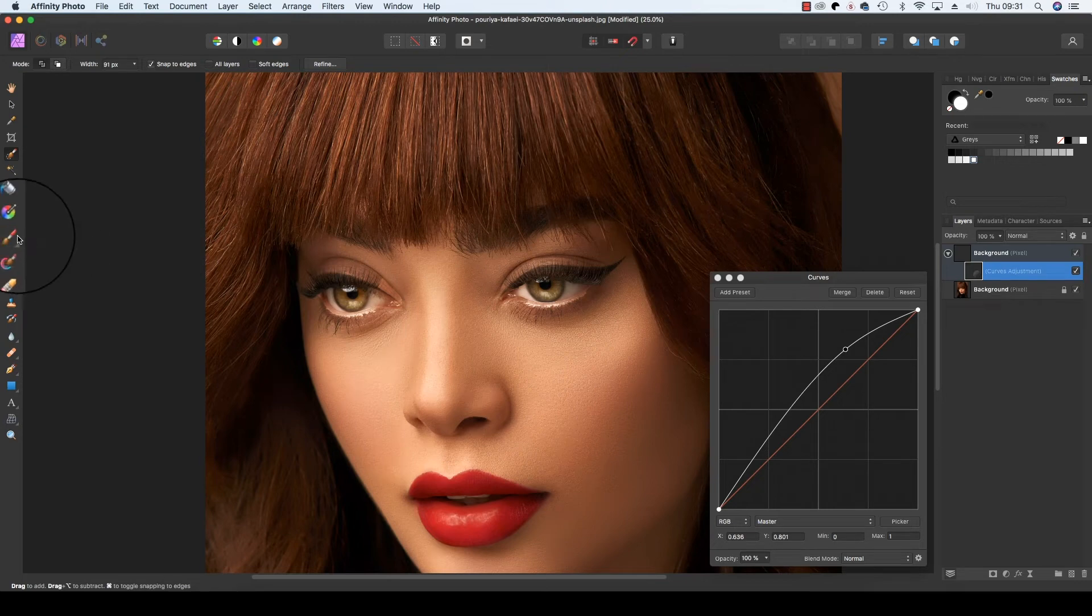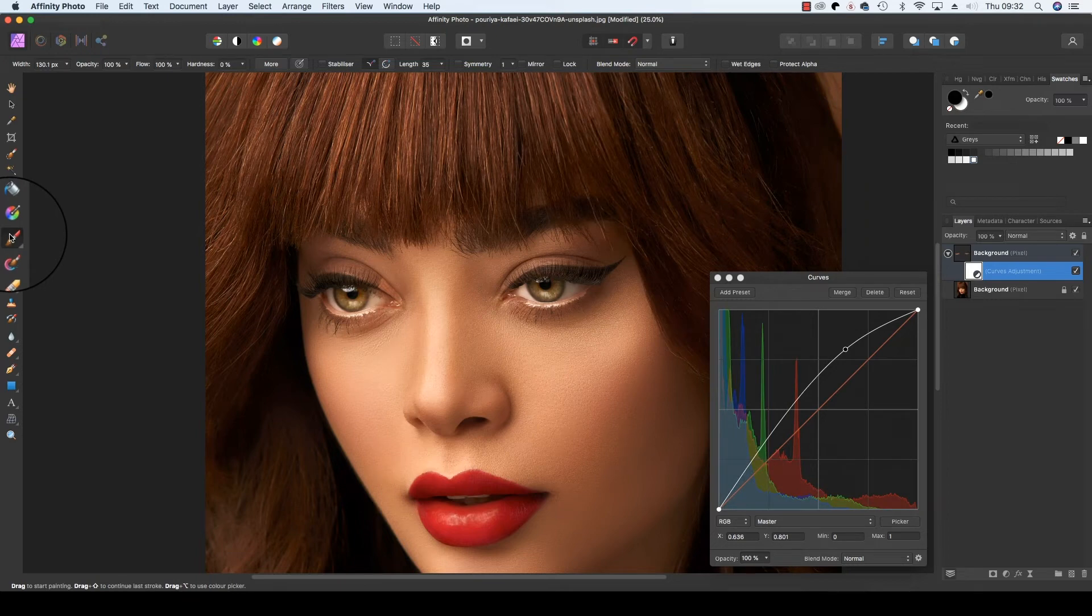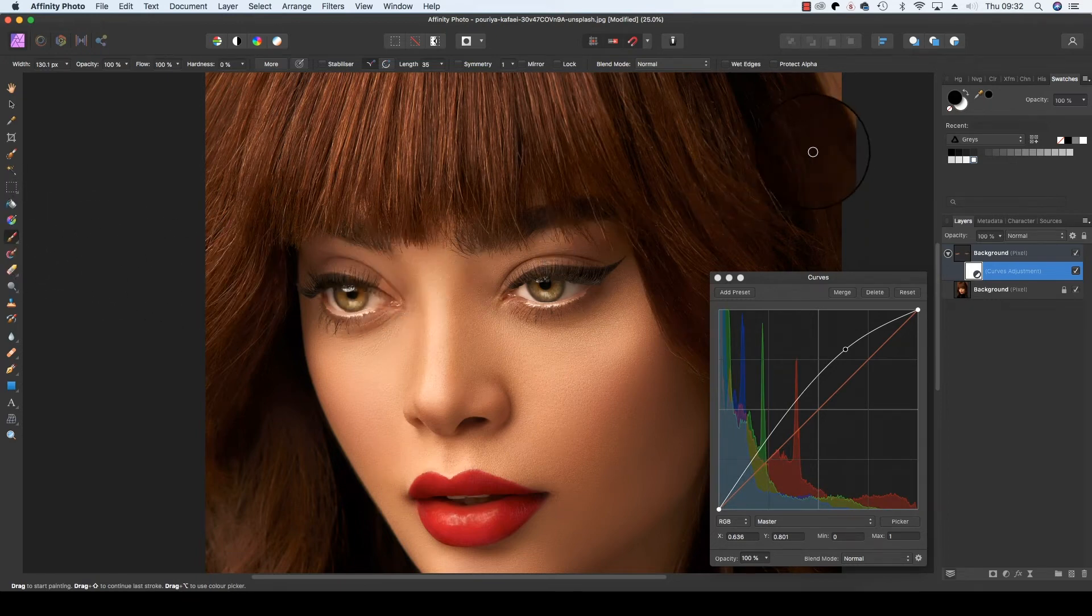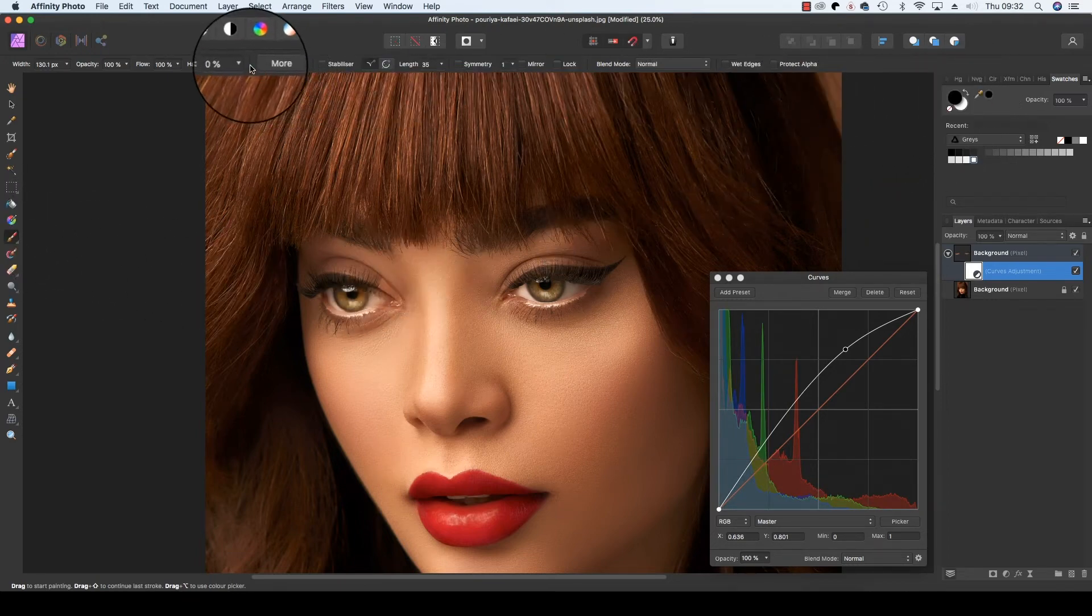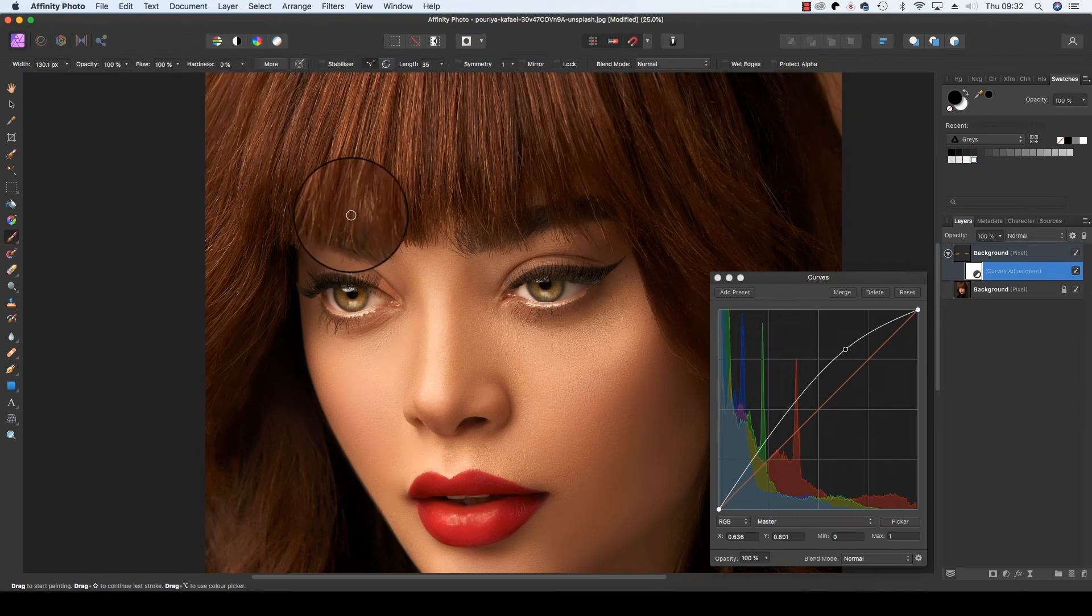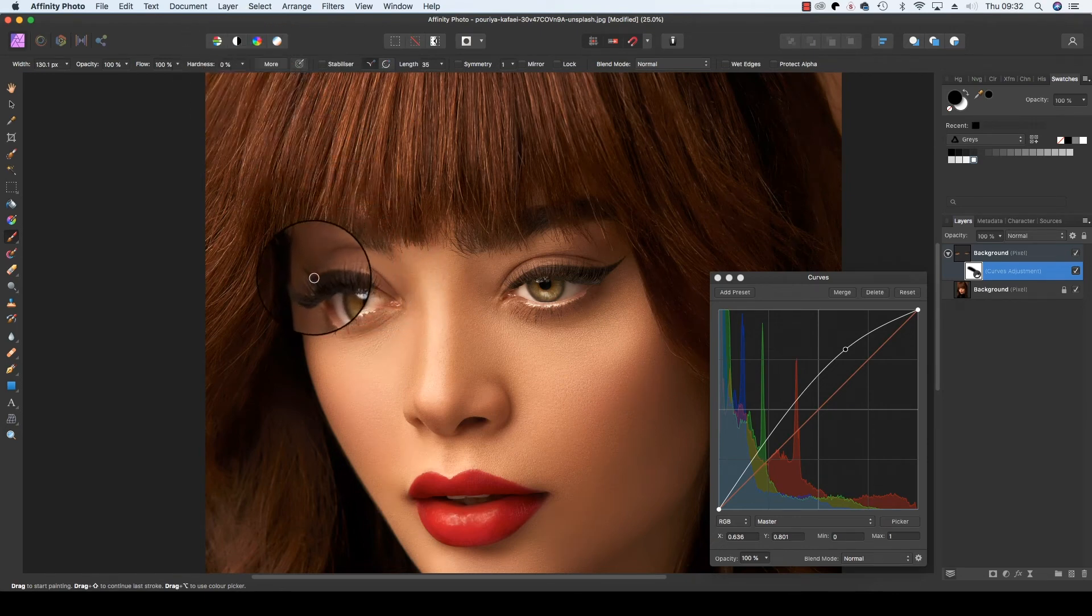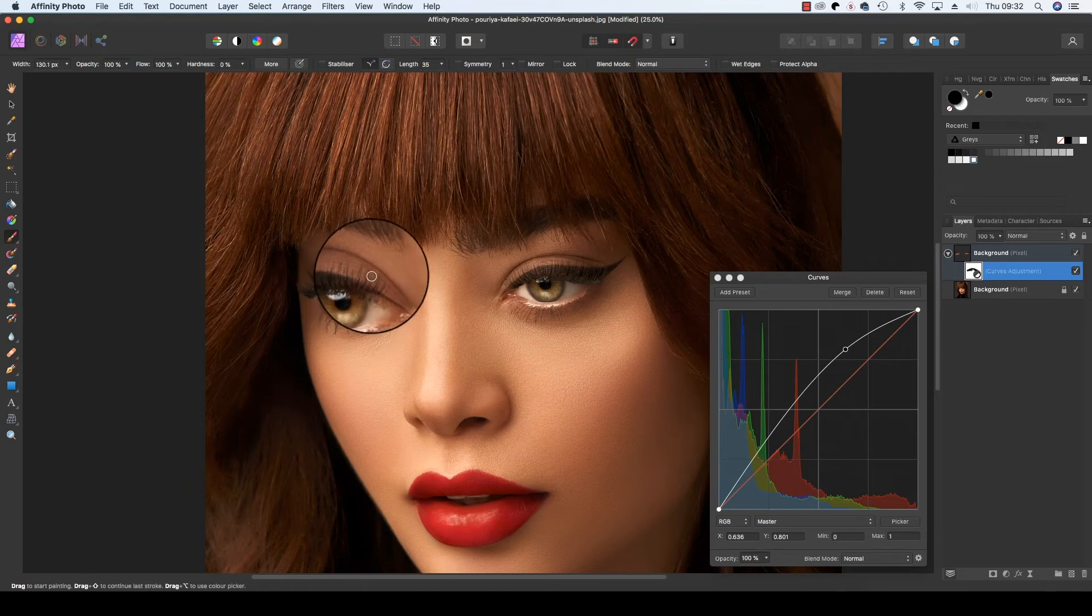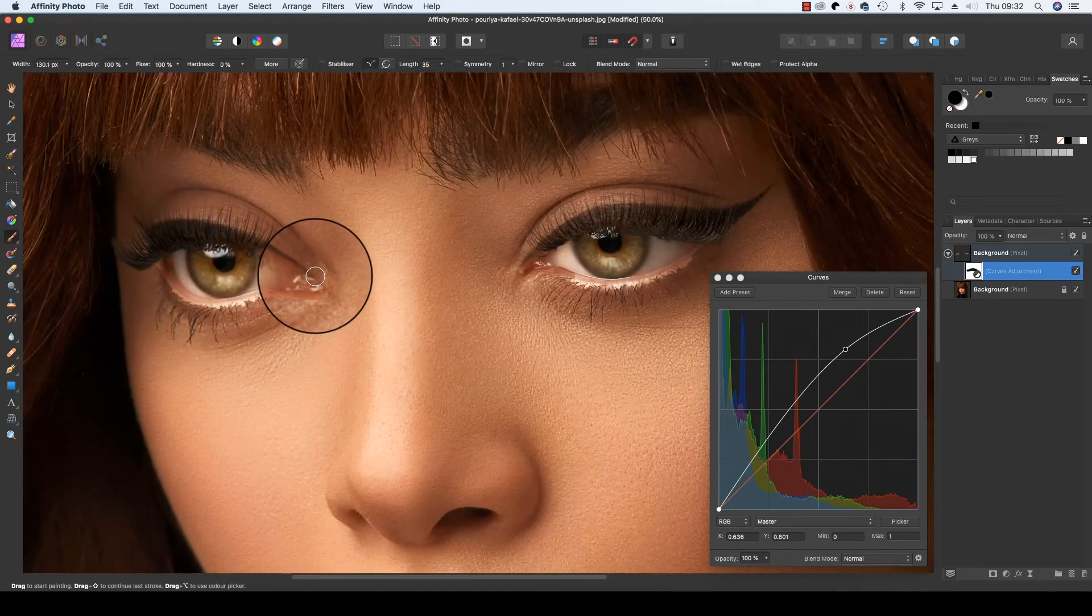With the brush selected to a black color and the hardness down to zero, you can actually paint out the pixels that have been adjusted by the Curves icon, i.e., the brightness. So zoom in even closer, take your time, and just paint out these pixels.